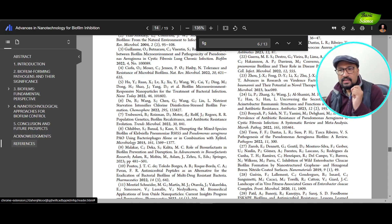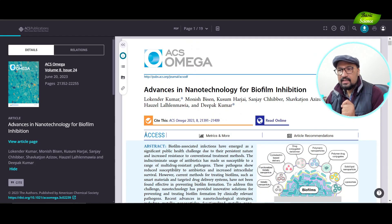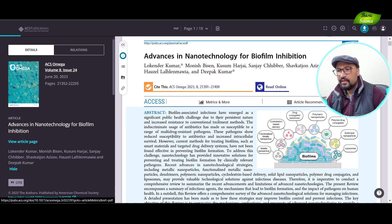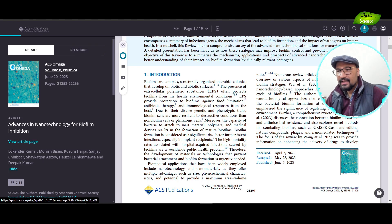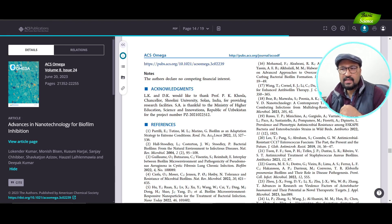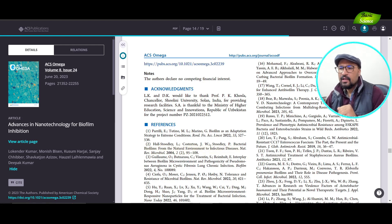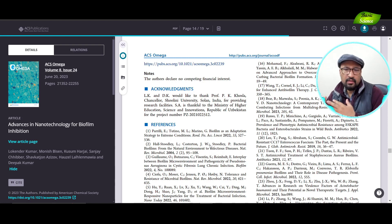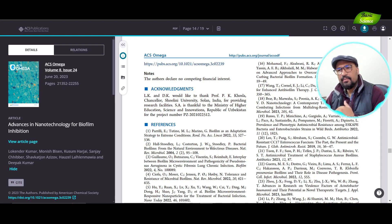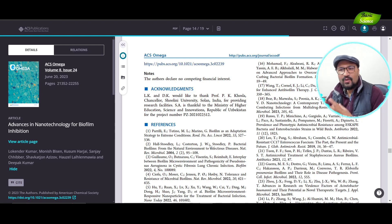In comparison, the ACS Omega PDF reader also lets you click on a reference, but it takes you directly to the reference section, requiring you to scroll up and down repeatedly. This breaks the flow — when you're deep into reading a section of the manuscript, you don't want to jump to the reference section and come back. It's not pleasant. This is one of the key advantages the Google Scholar PDF reader provides: it's more convenient than other PDF readers.